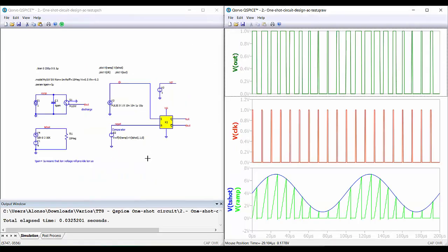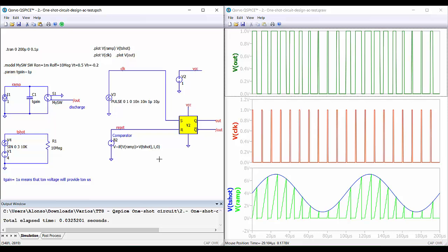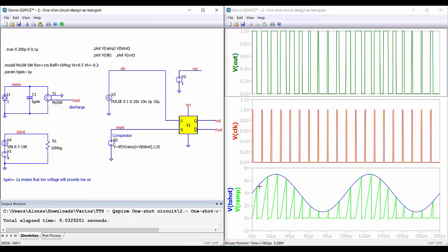Here we have the results of the simulation. We can see the output voltage, how the pulse is modulated in the on time. The frequency is constant and given by the clock. Here we have the comparison of the value of the on time, the analog value of the on time, with the ramp generating here across the capacitor. Everything is okay, and now we are going to see how to create our own symbol in Qspice.